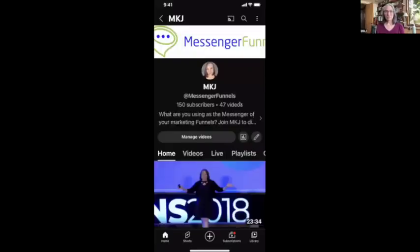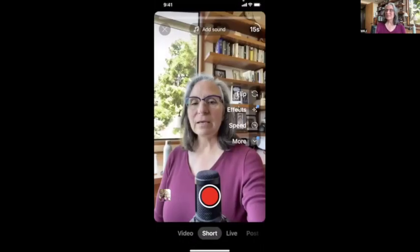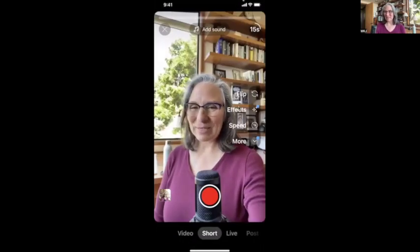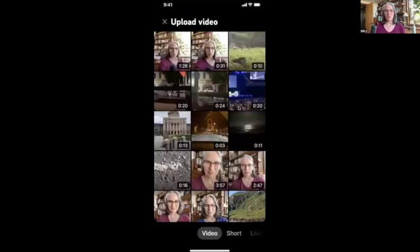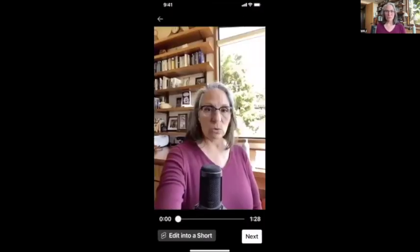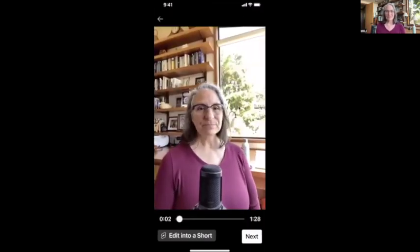Let me show you exactly what that looks like. First, I'm going to show you on my phone. You can see my YouTube channel — this is where I save and host my videos. I'm going to hit this plus button and instead of creating a video or a short, I'm going to go to 'Upload a video.' And there is that video we used before.